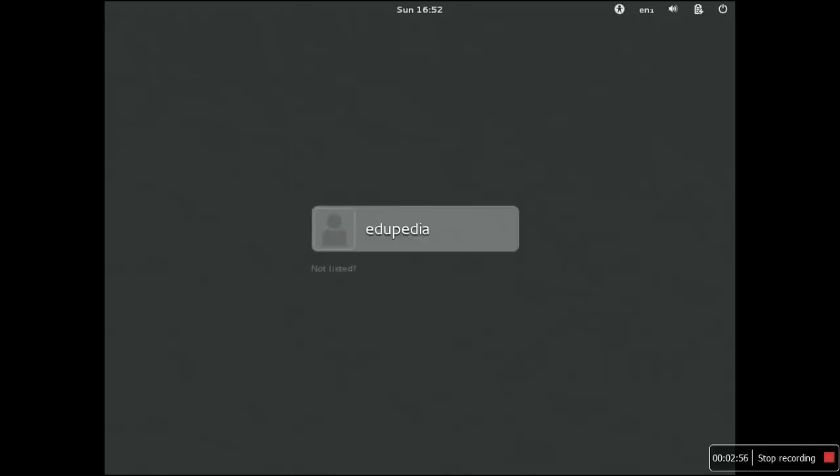After that it will take you further into the boot process. Just wait a few seconds before your desktop actually appears. We have installed the GNOME desktop and that is what we will be seeing in a matter of seconds. Here you have the Edupedia user which is by default over there.